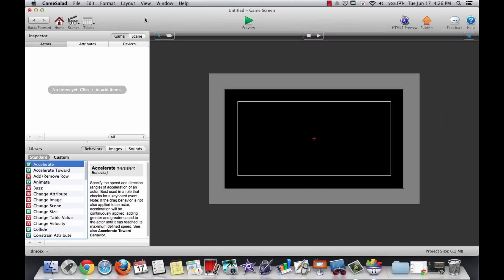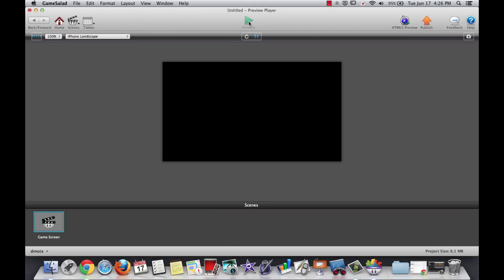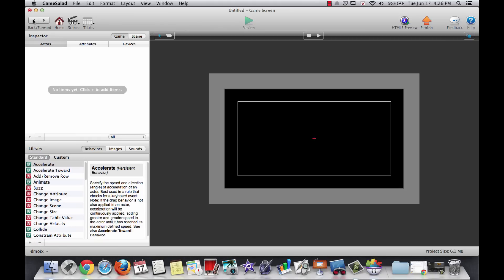In GameSalad, at any time, you can click the play button at the top and that will play a preview of your game. Right now we just have a black background. Use the back button to go back and make changes and then click again.